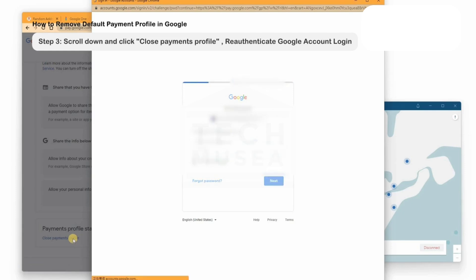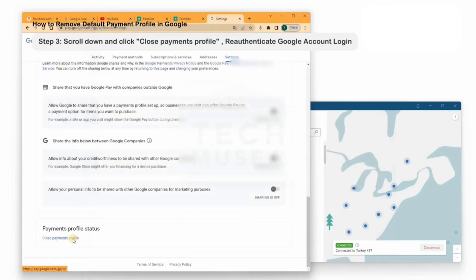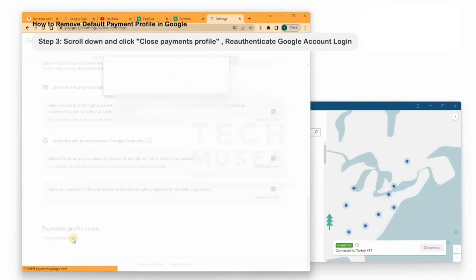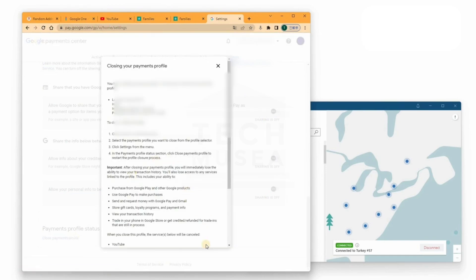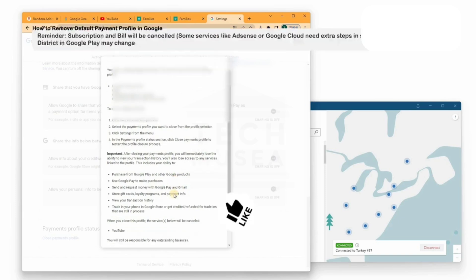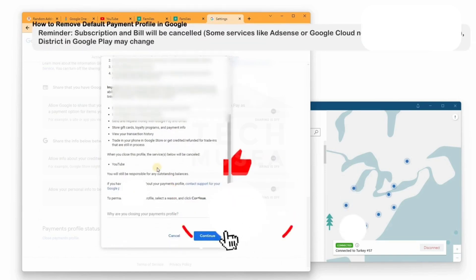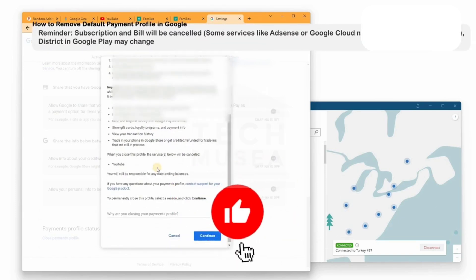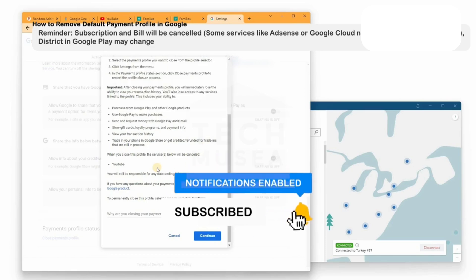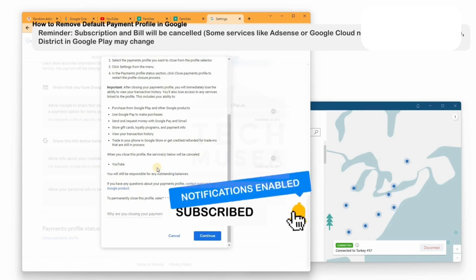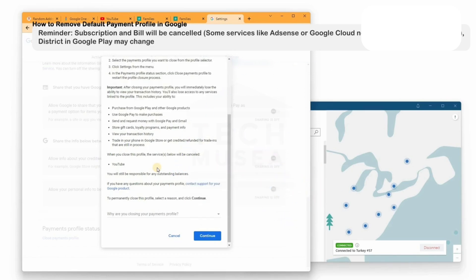Enter your password for confirmation. A pop-up will confirm that the payment profile is closing. Changing payment profiles will also affect your Google Play Store currency and in-app purchases. If you use your account for buying apps frequently, it's better to create a new Google account just for YouTube Premium. Otherwise, continue and close the profile.